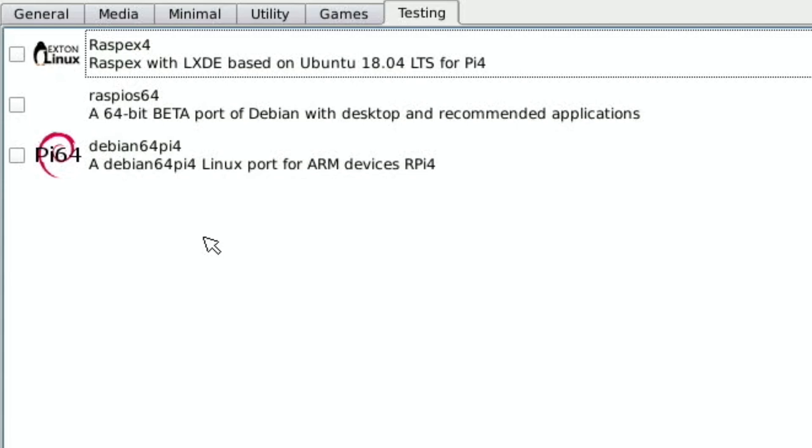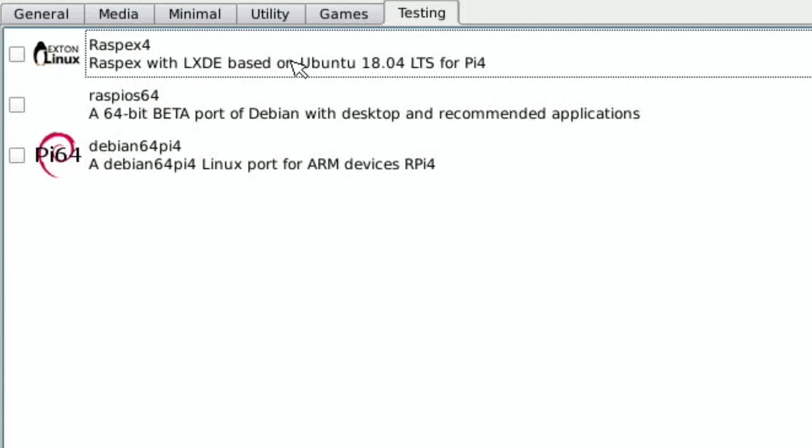But it looks like a lot of work has been done on this and obviously it's being updated, but to see the 64-bit version of Raspberry Pi OS on there which is an excellent operating system, I've been using that a lot. There's an Ubuntu there as well so RaspX4. It'd be nice to see Ubuntu 20.04 on here. That would be a really good one to see on there and also Debian 64. So there's loads of choices.